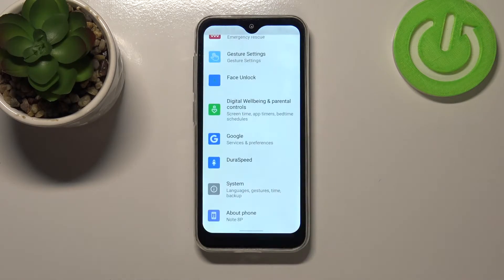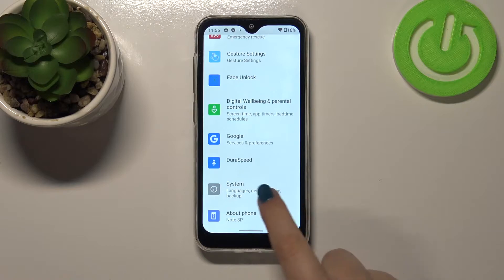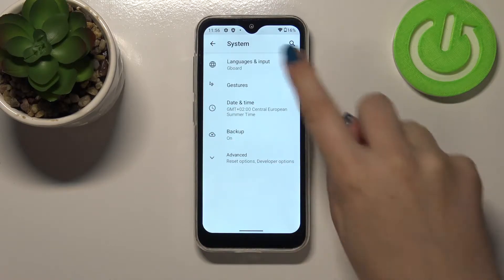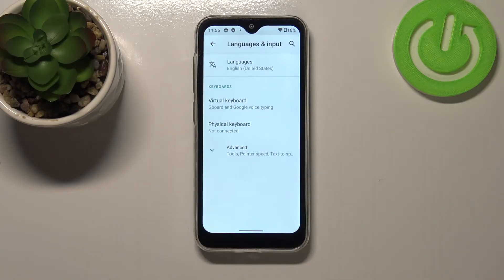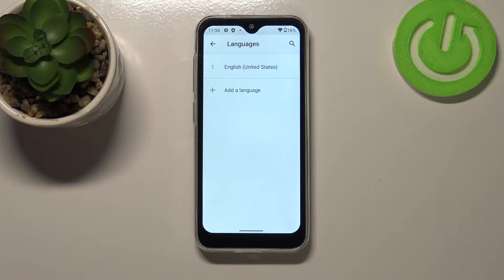First of all we have to enter the Settings and scroll down to the very bottom in order to enter the System. Now let's tap on Languages and Input, and then tap on Languages.